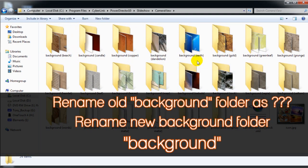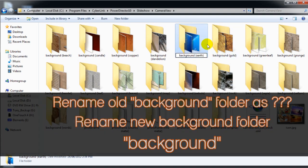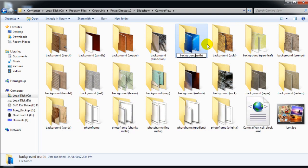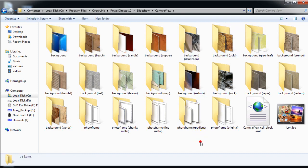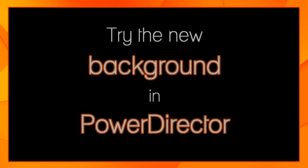To use it in PowerDirector, the folder needs to be named simply Background. That's the folder PowerDirector looks for. Great! Let's try it out in PowerDirector.